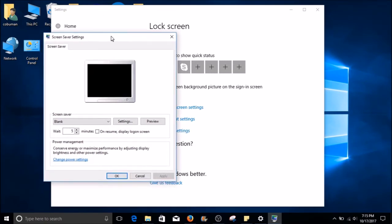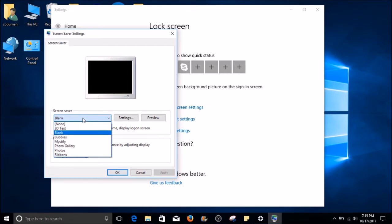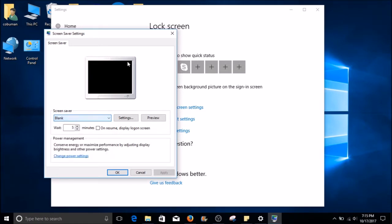This brings you to a familiar pop-up from previous versions of Windows, where you can change your settings accordingly. Personally, I prefer a blank screen saver and a five-minute wait time.